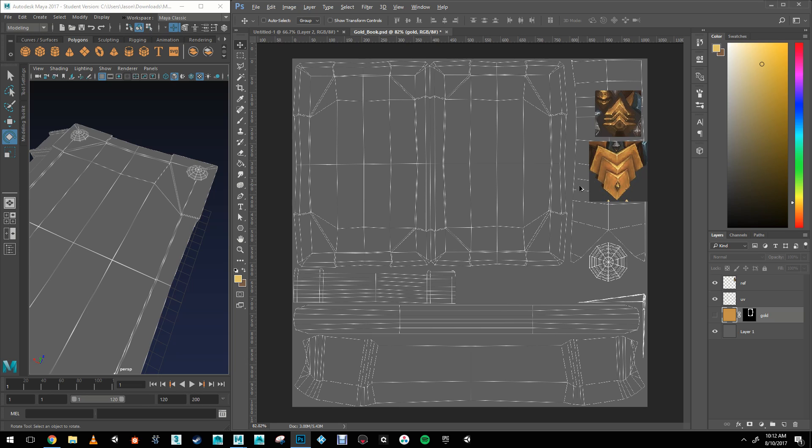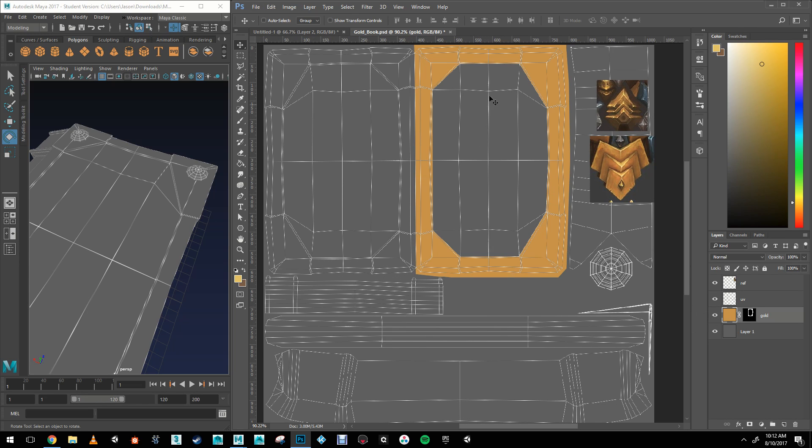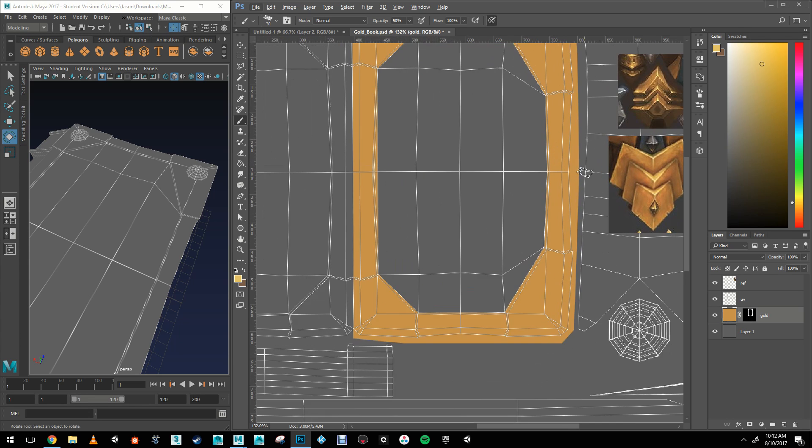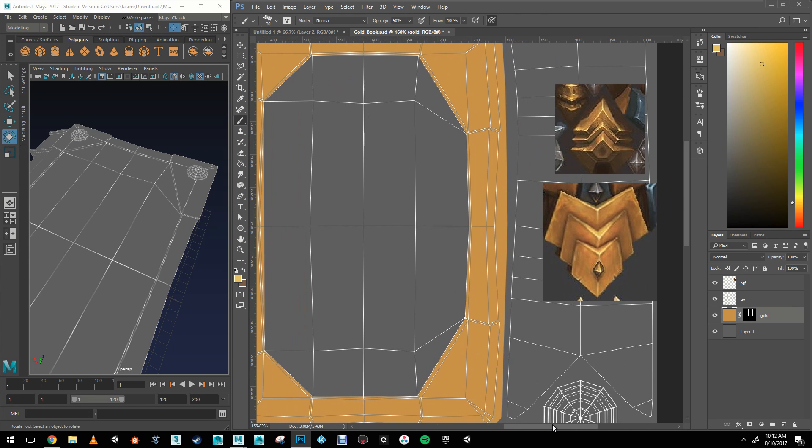So here we can see that I opened up the UVs in Photoshop. The first trick in 3D is always to have great references, which I opened up on the right side there, and I created the layer with a simple mask.